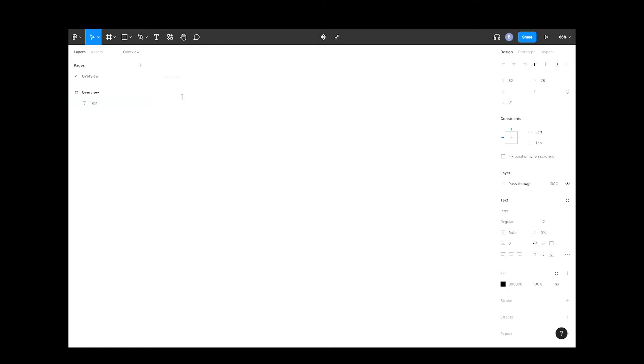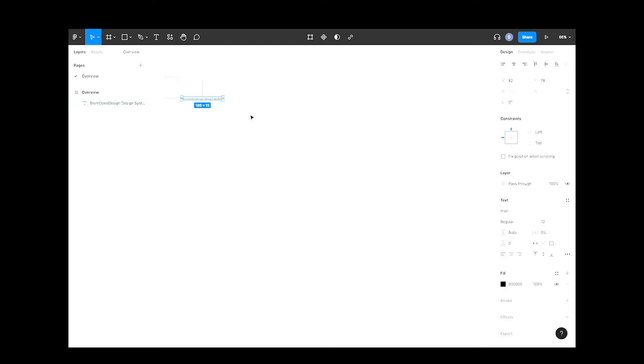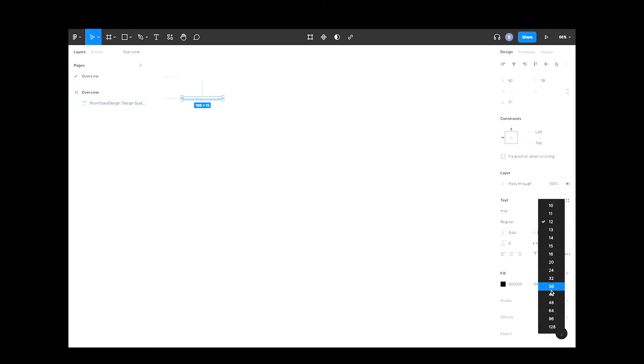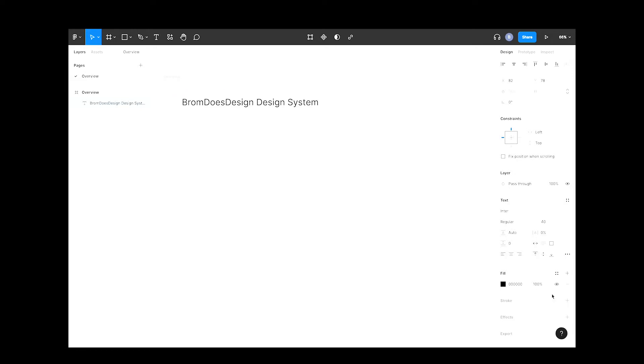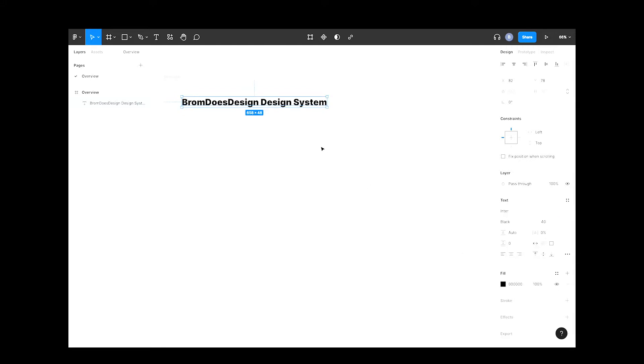You can click the text button at the top here, or the keyboard shortcut is T. It's a little bit small, so I'll head over to the inspector panel with the text selected and bump up the font size and increase the weight to black.